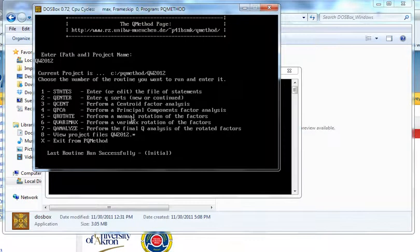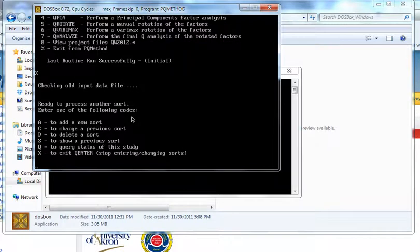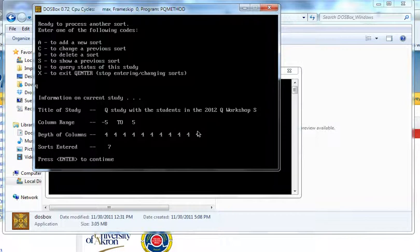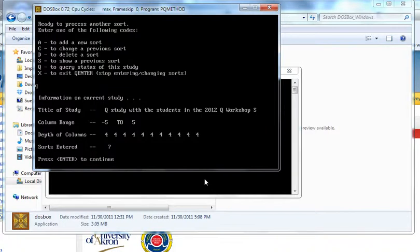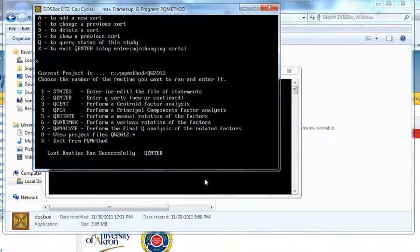I'll remind you that we have our 44 statements entered. And if we go into Q enter and query, we can see that at this point we have here's our design. And here are seven sorts that are entered. That's certainly not all of them. We have a couple more, but we'll just demonstrate this way for now. So we'll go back to our main menu, which means that we exit the Q enter.